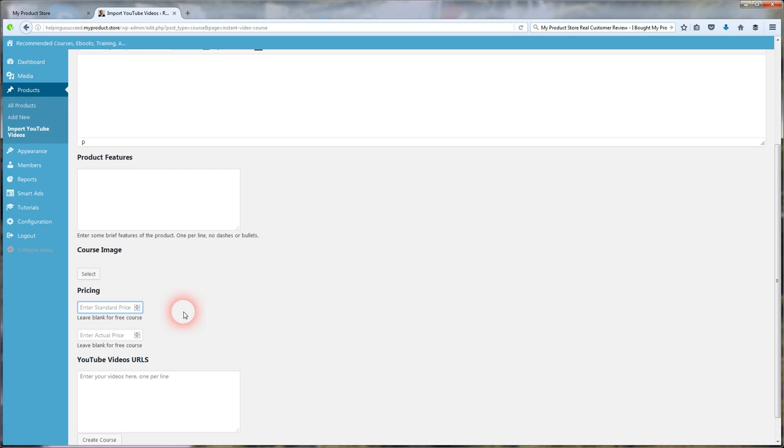You can enter it for zero, which means free. If you're trying just to build your list and you're giving away a course for free, you enter it as zero. And then when somebody comes over to your course, all they have to do is enter their email address in, and they get access to your course.